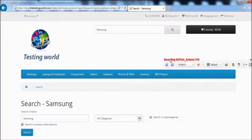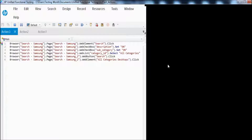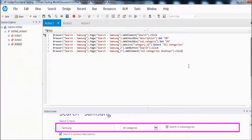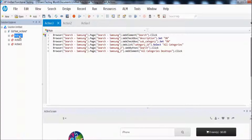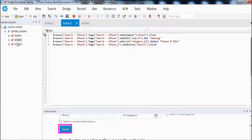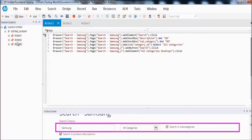I stop the recording. We can see we have created our script with multiple actions. Clicking on any action shows all the steps recorded in it — action 1, then action 2, then action 3. We have divided and recorded our complete script into multiple actions.